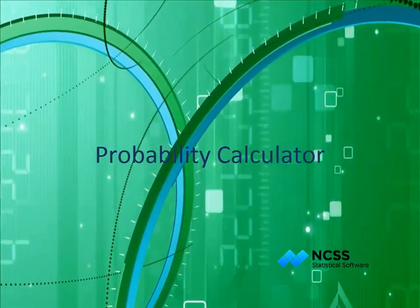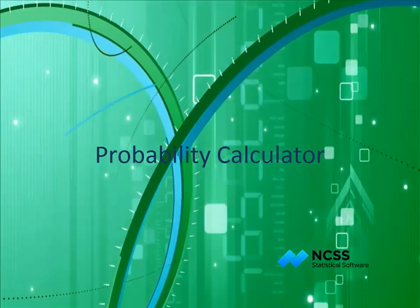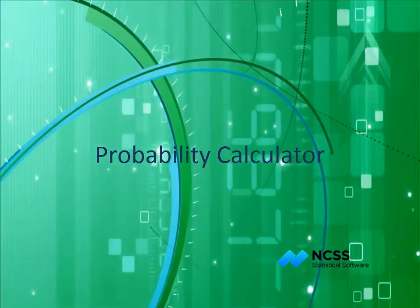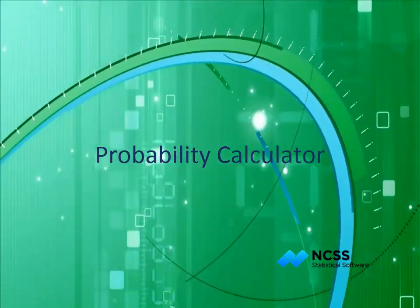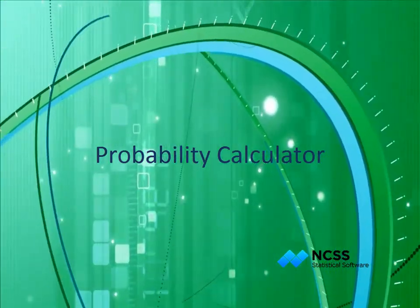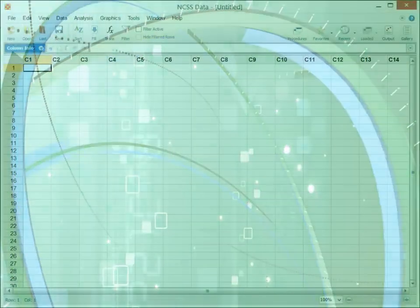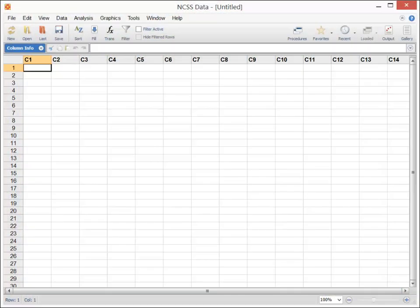Hello. In this short video, we'll demonstrate how to use the Probability Calculator. The Probability Calculator is provided as a tool with both NCSS and PASS for calculating probabilities and values from several continuous and discrete distributions.